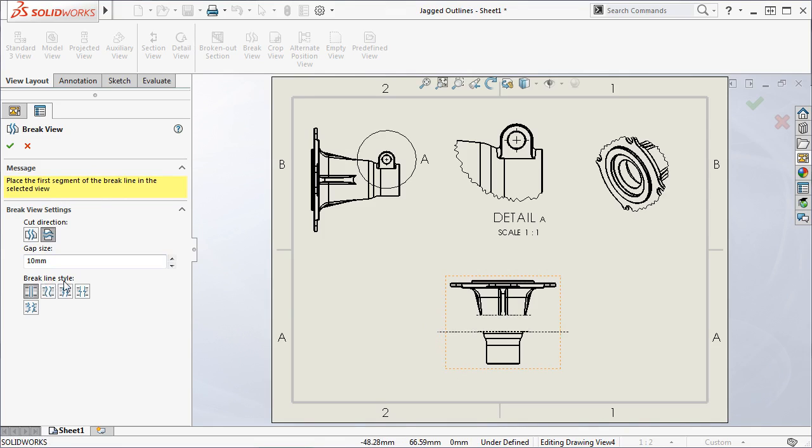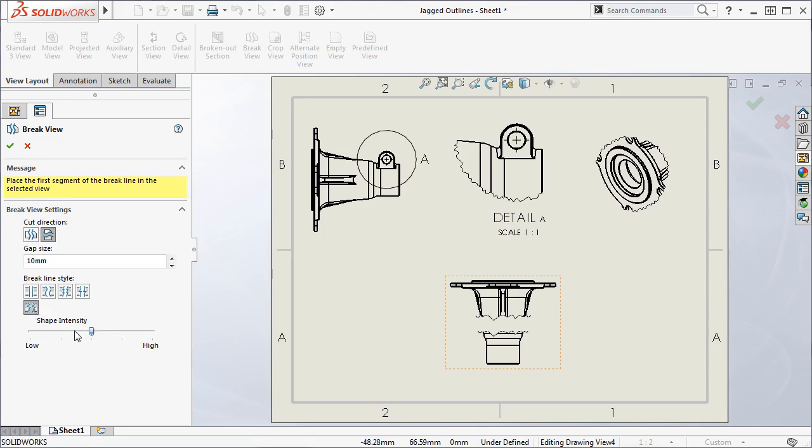Under Break Line Style, I have the option to select Jagged Cut. When I do, you can see the cut lines in the drawing view become jagged, and the familiar Shape Intensity slider appears.